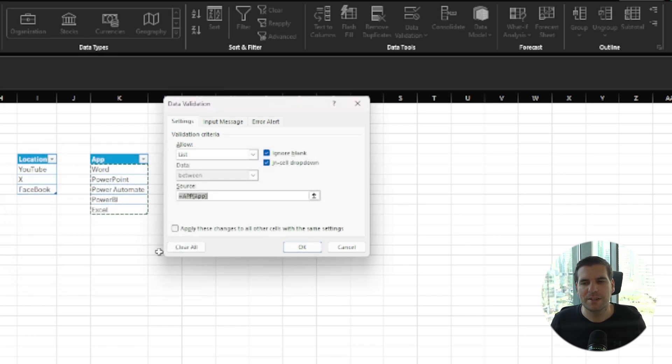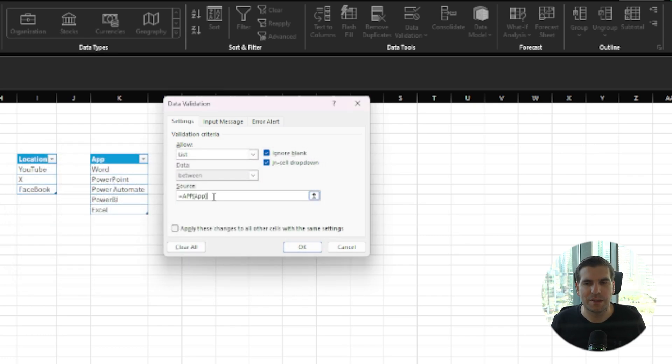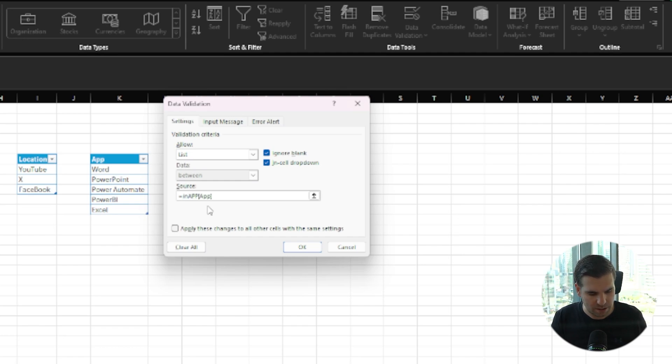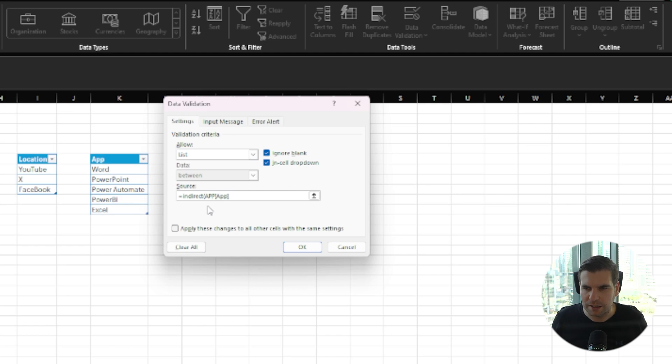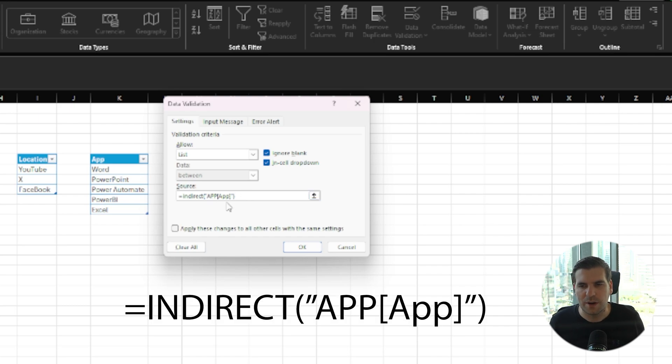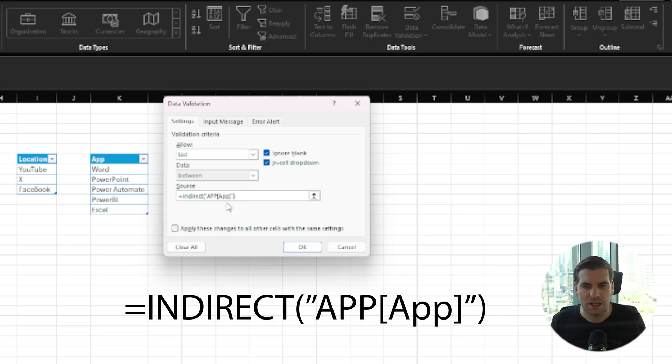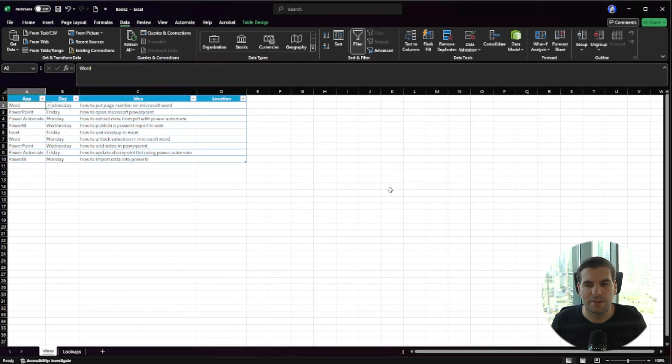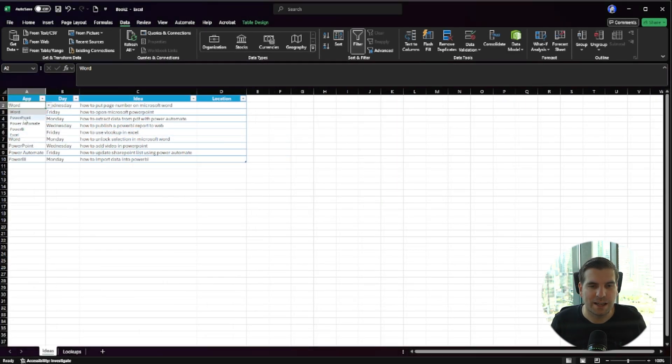The reason for that is it doesn't like referencing a table within this area. But what you can do is come to the very beginning, just after the equals sign, and type in the formula INDIRECT. You open up a bracket, then put this into quotations, and close that bracket. So you have equals INDIRECT, open parentheses, quotation, App[App], close quotation, close parentheses. If we click OK on this, it will now load up and still validate our entire range.